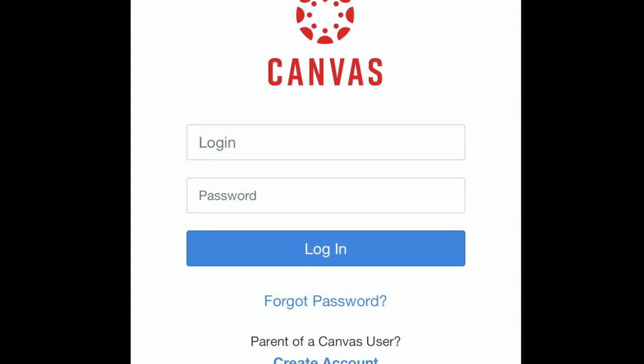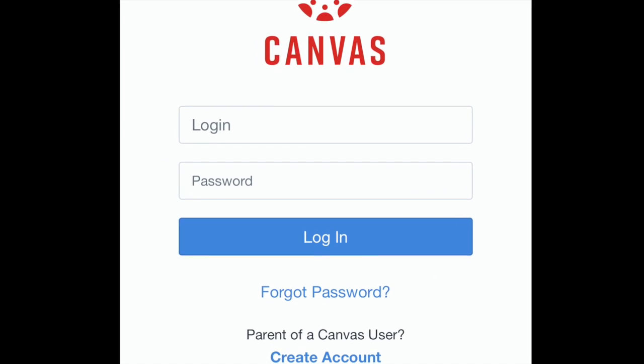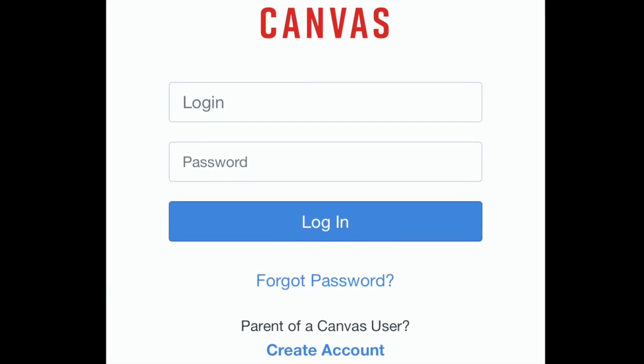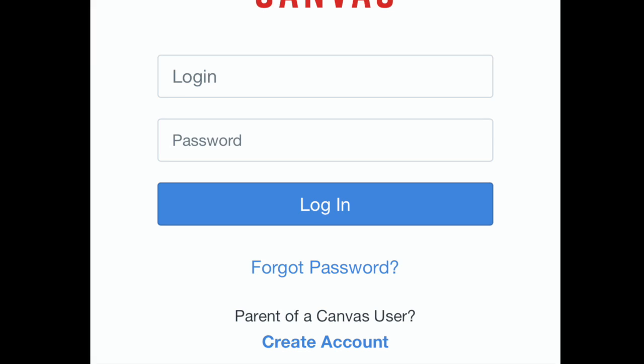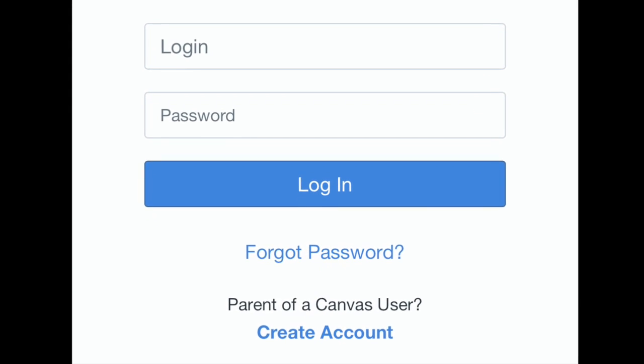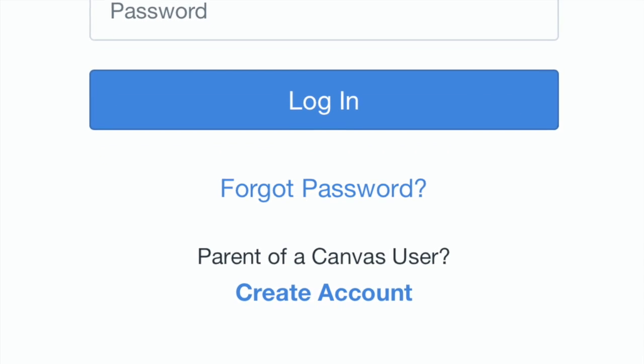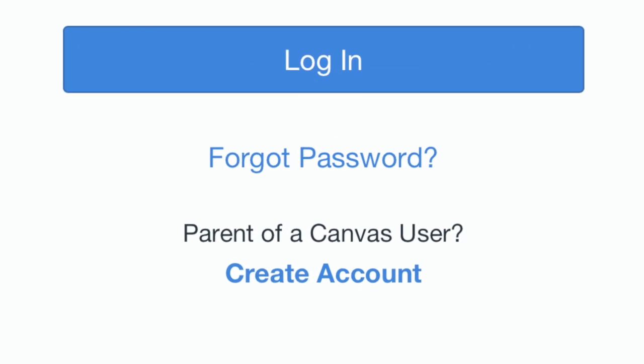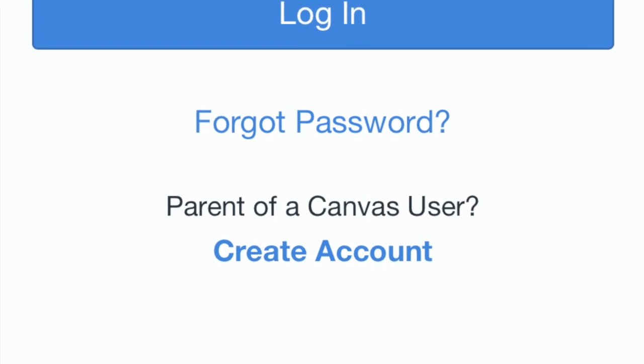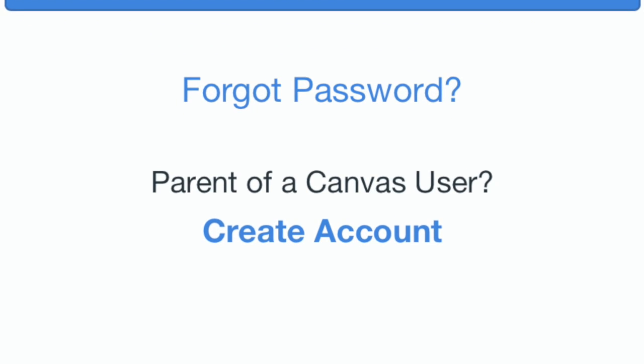Next, you'll need to create a Canvas account for yourself, but before you can do this, you'll need your child's special pairing code. We'll come back to the Parent app once we have the code.